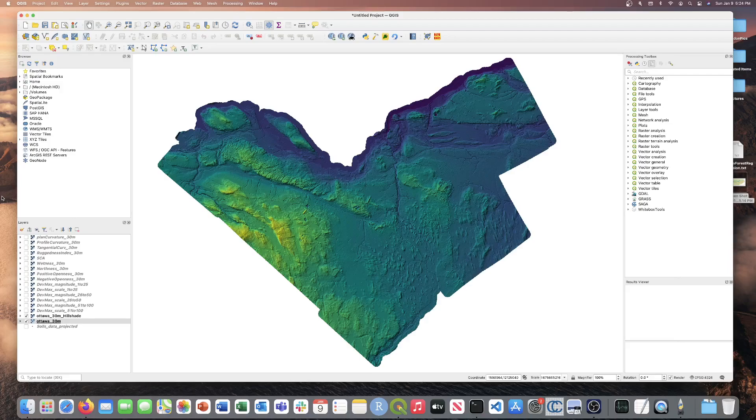Today, I'll show you how to perform a Random Forest Regression using some input covariates and some soil sample data for a location in Ottawa, Ontario, Canada. This is the Ottawa DEM, it is a 30 meter raster and you can see the various topographic conditions within this region.